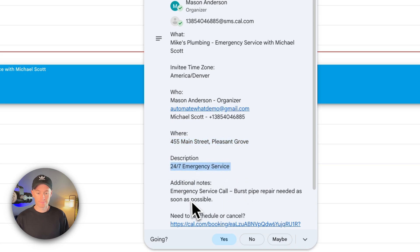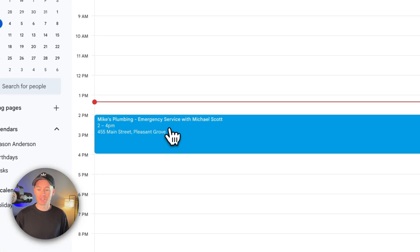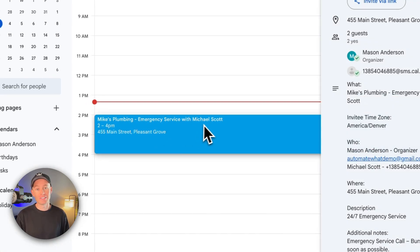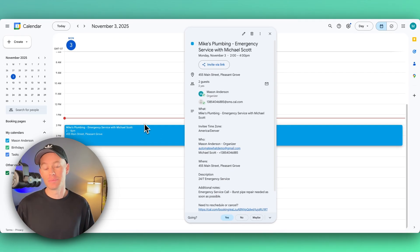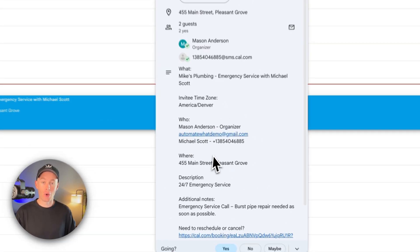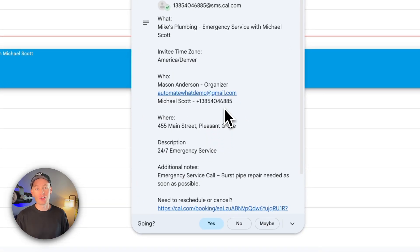And just like that, the emergency service call is scheduled inside of Mike's calendar and a technician is being sent out to Michael Scott's home right away. It even captured all of the necessary information like the phone number, the name, the service address, all without any errors.